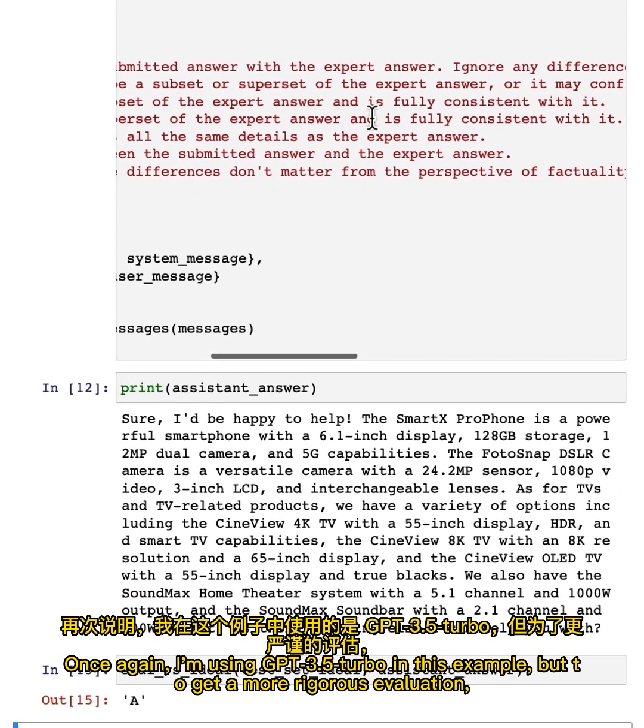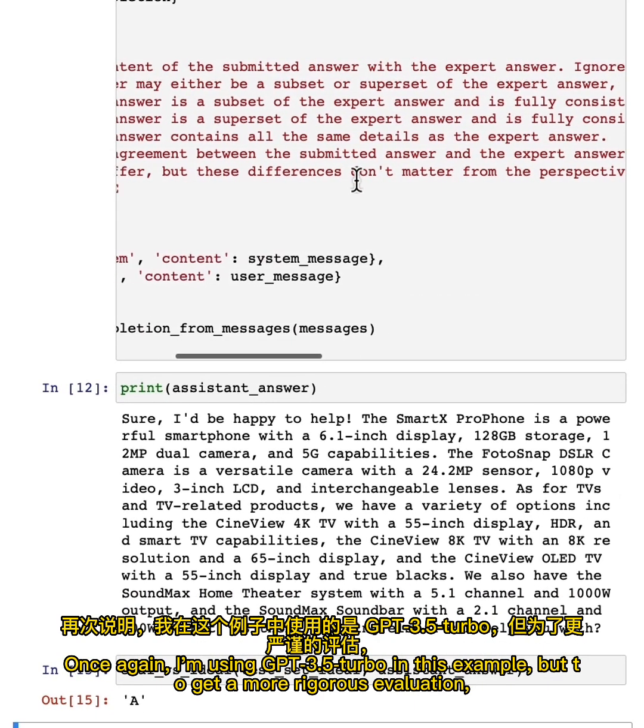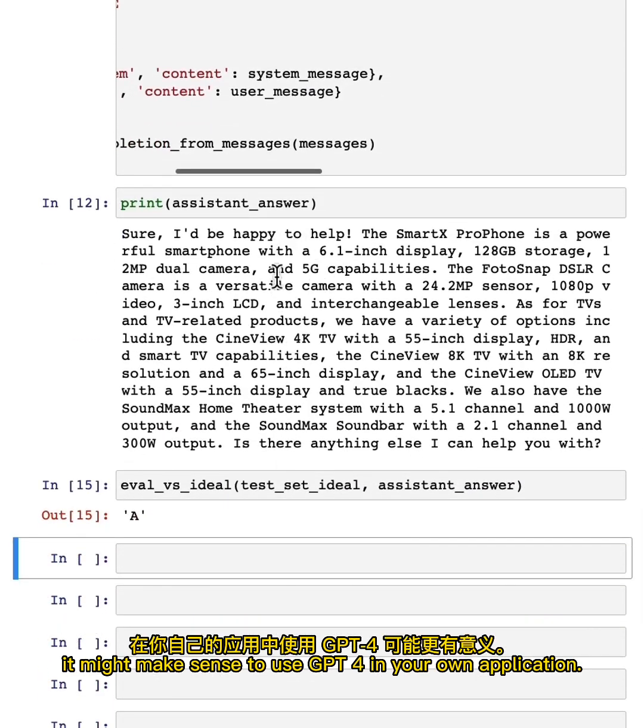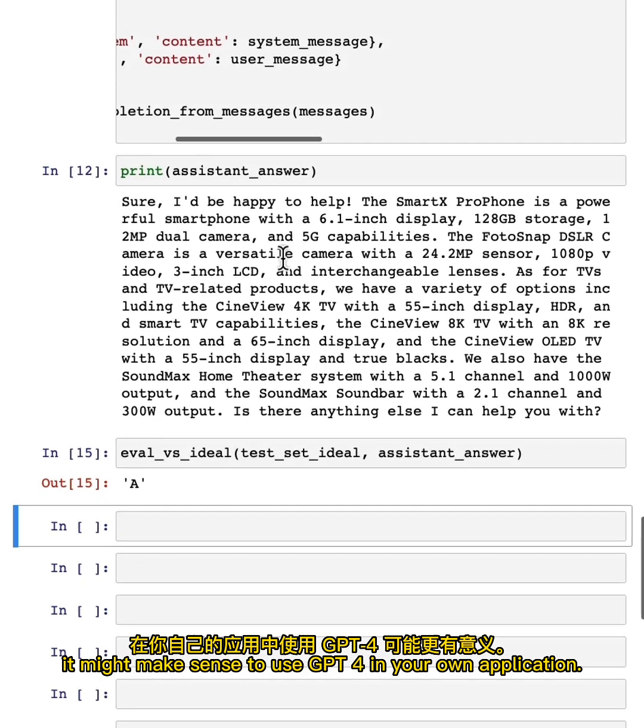Once again, I'm using GPT-3.5 Turbo in this example, but to get a more rigorous evaluation, it might make sense to use GPT-4 in your own application.